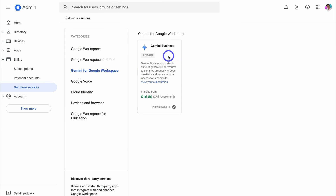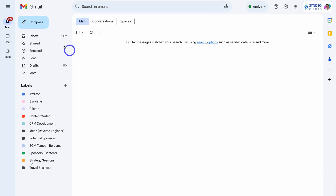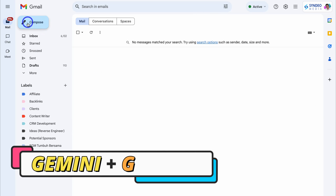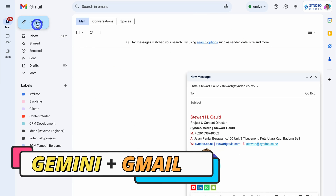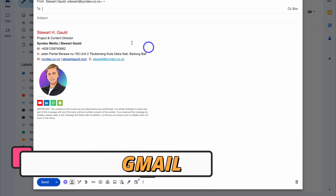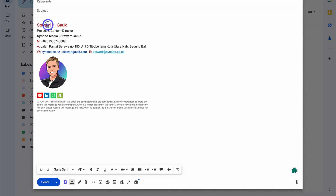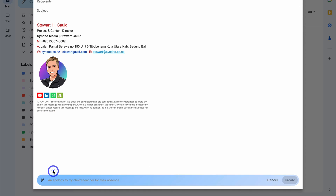Now that you've added Gemini, let's dive in and see how you can leverage Gemini across your different Google apps. Let's first jump over to our Gmail inbox and use Gemini to help us compose a new email. Simply navigate to the body of your email, then locate Gemini down below — you'll see this little icon: Help Me Write. Let's click on Help Me Write.